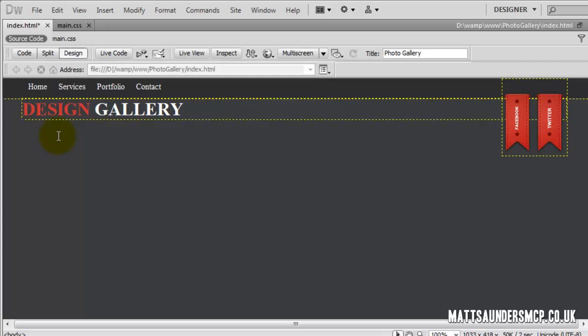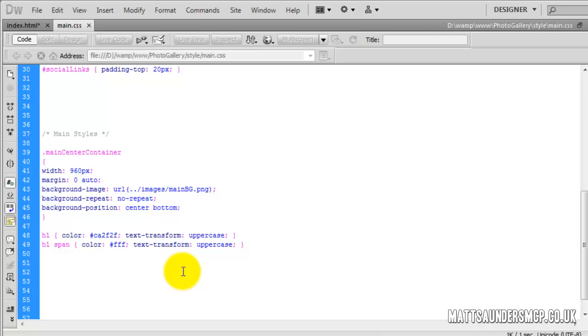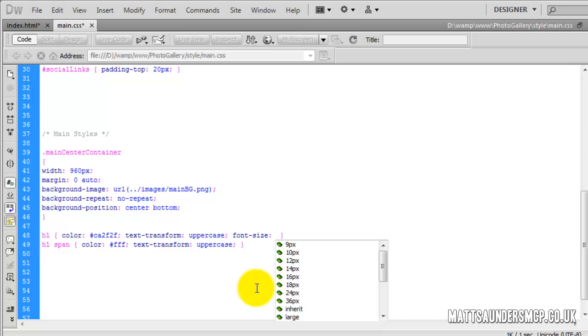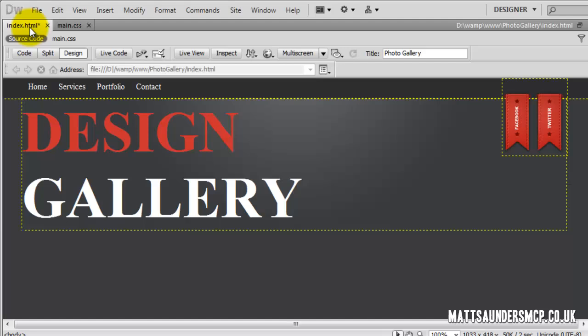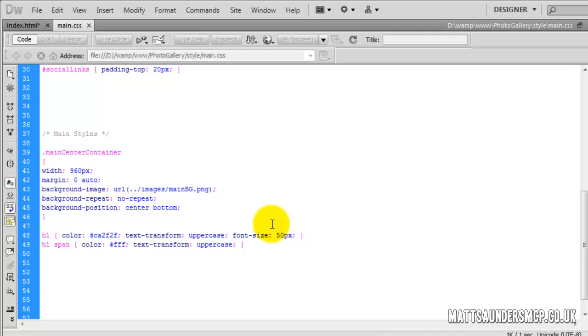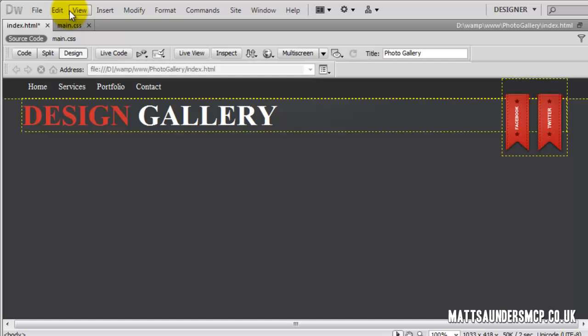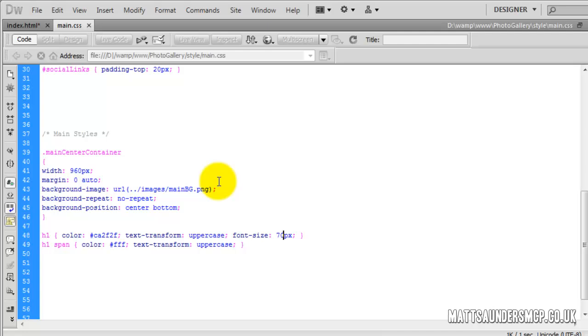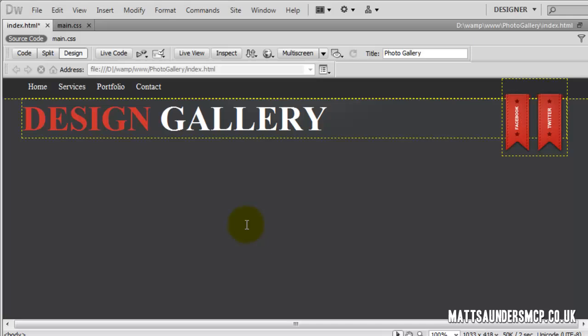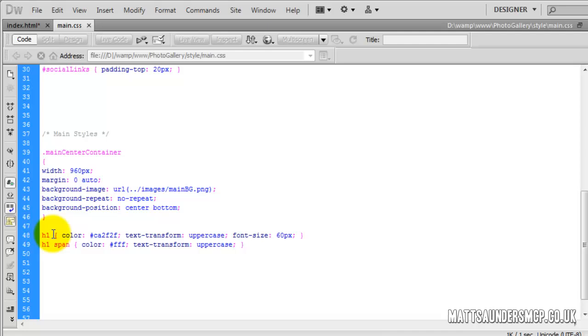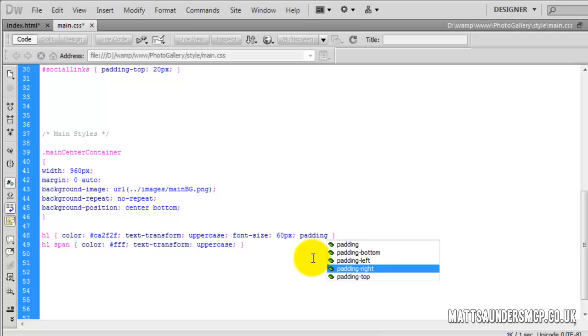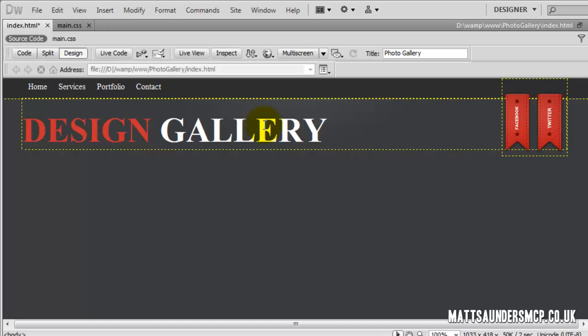We also need to increase the font size a lot more. I'll try 100 pixels — that's way too big — so we'll bring it down to 50, then 70 — probably a bit too big — so we'll put it to 60, which looks a lot better. Now we just need to nudge it down slightly, so on the H1 I'll add padding-top of 20 pixels, which brings it down. That's the first portion in.